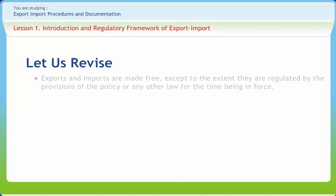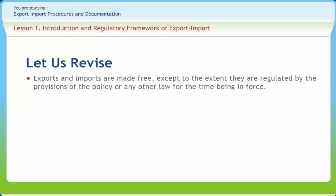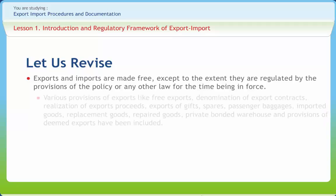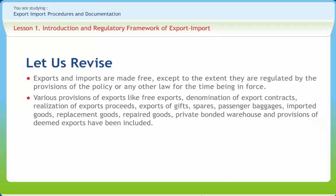Exports and imports are made free except to the extent they are regulated by the provisions of the policy or any other law in force. Various provisions of exports include free exports, denomination of export contracts, realization of export proceeds, export of gifts, spares, passenger baggages, imported goods, replacement goods, repaired goods, private bonded warehouse, and provisions of deemed exports.